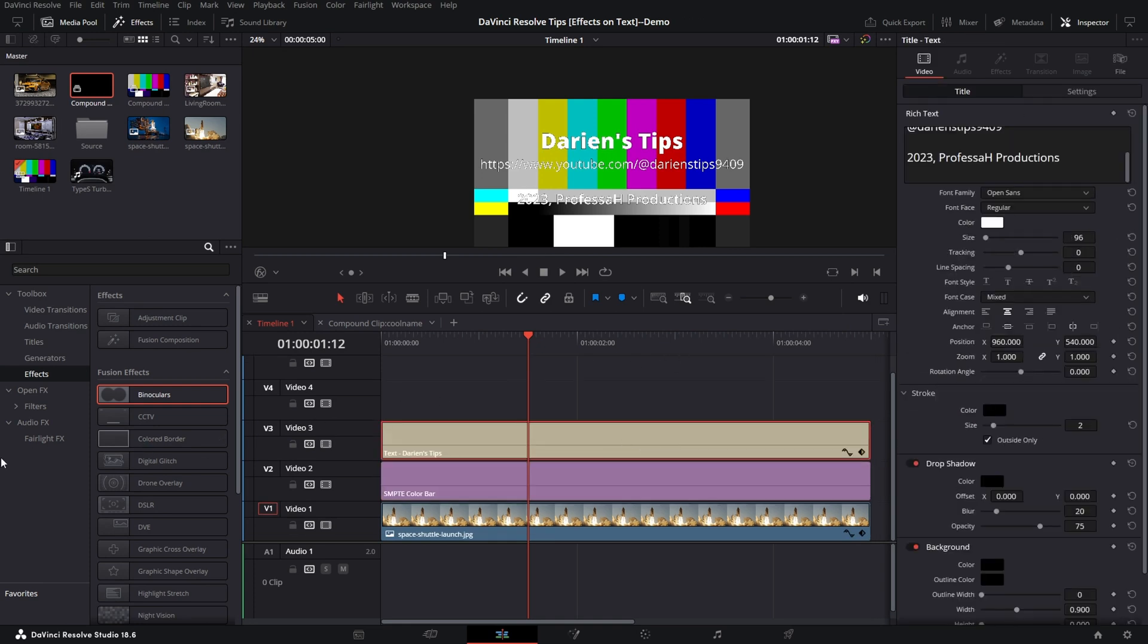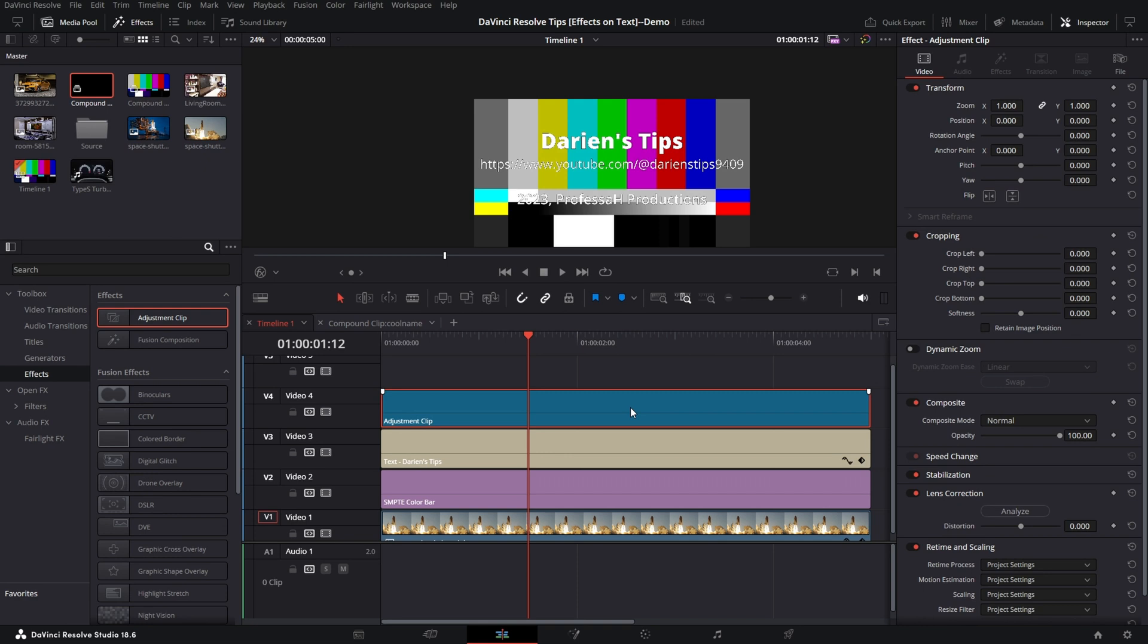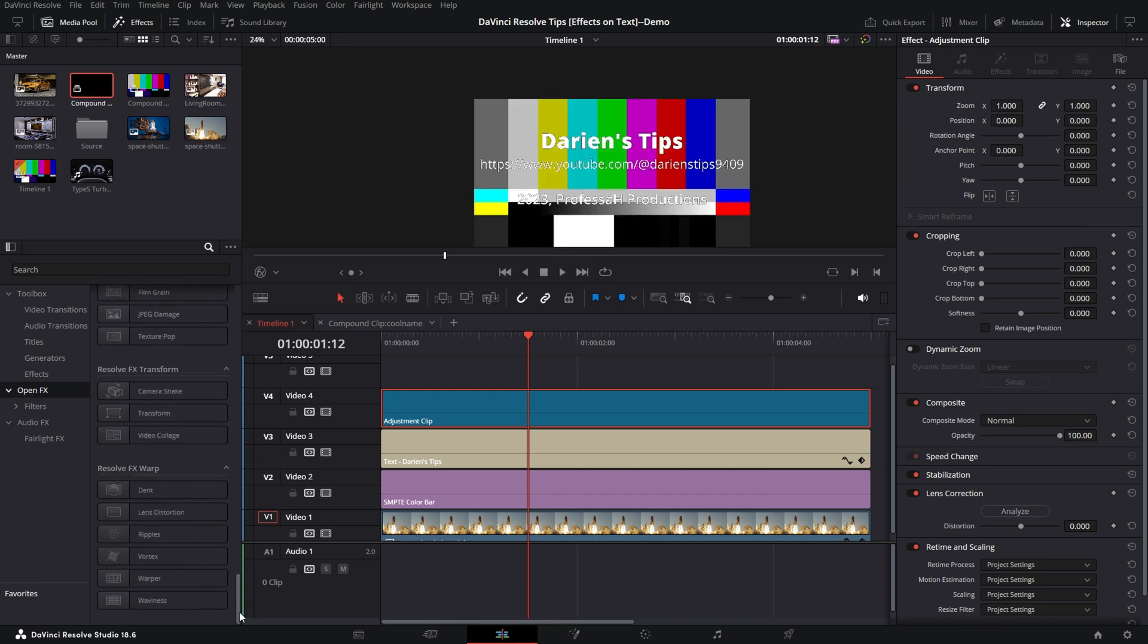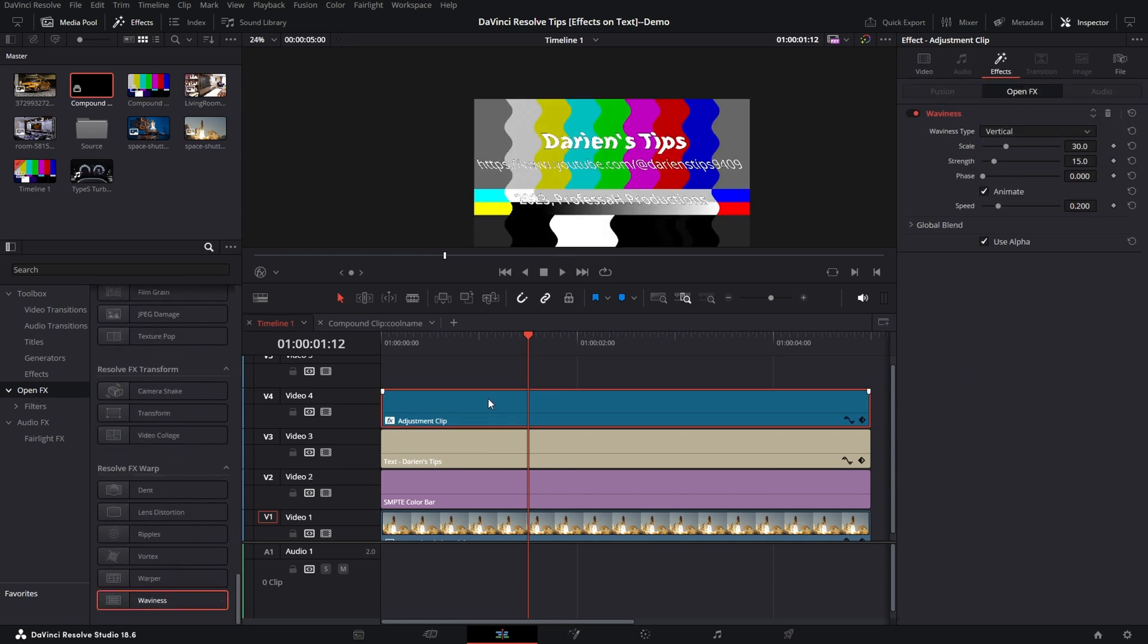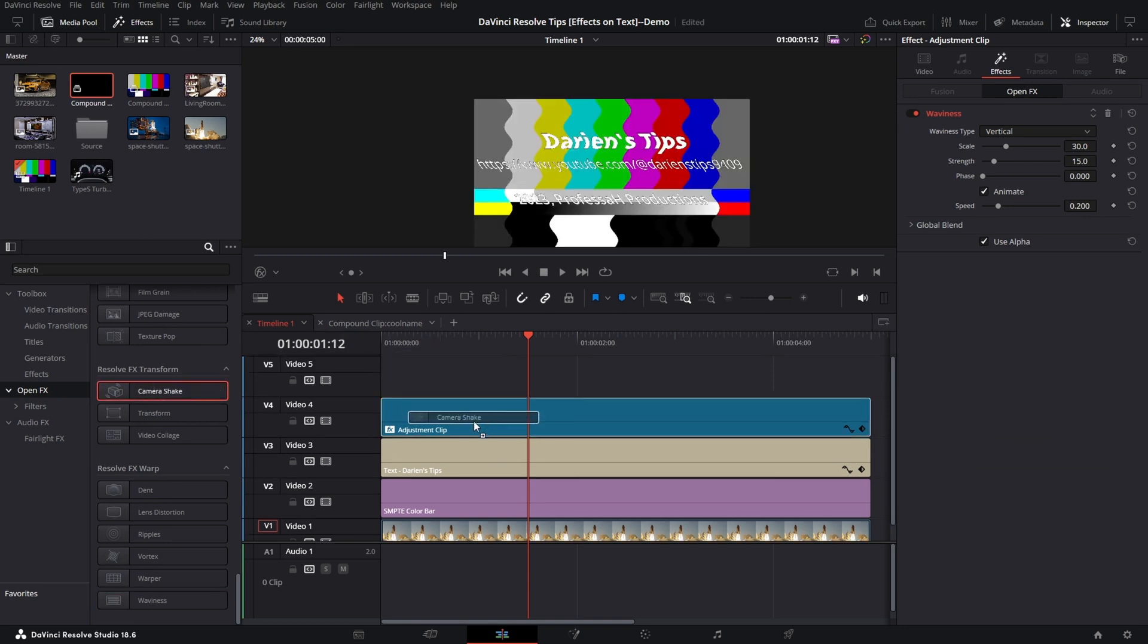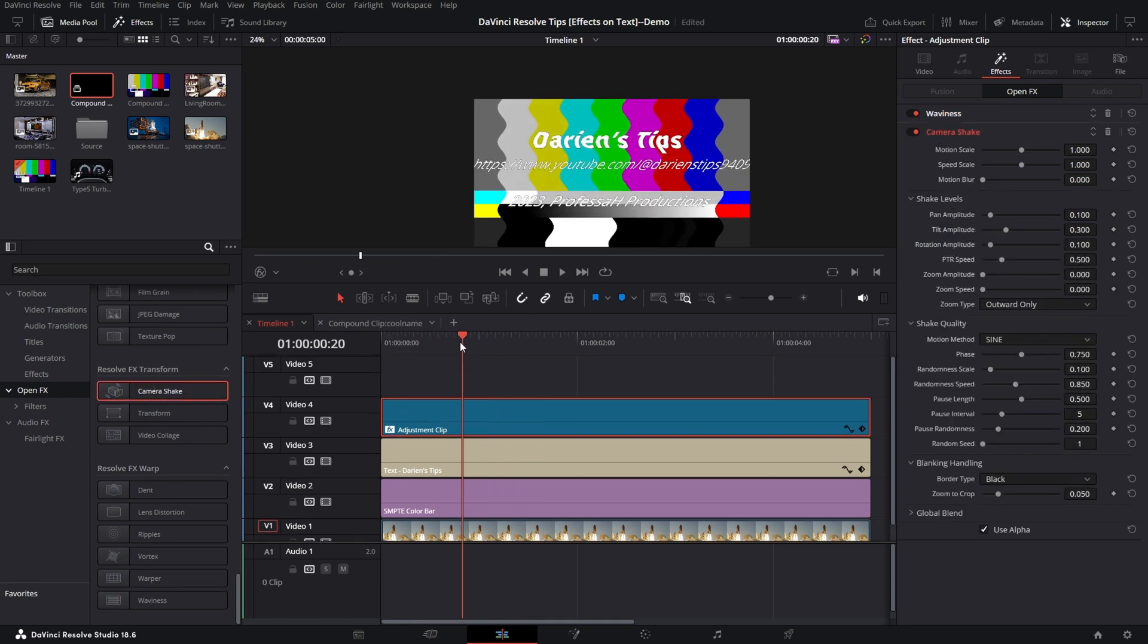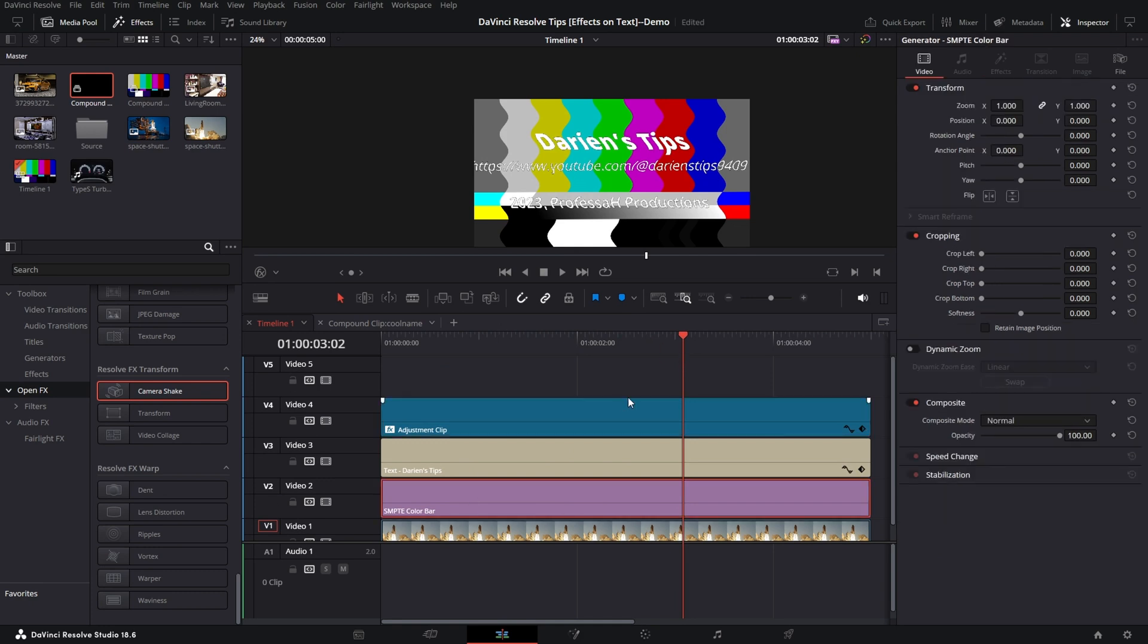So now if I use an Adjustment Clip, an Adjustment Clip affects all clips below it. So although I can apply some effects to it, so let's do the Wavy again because that's a very good effect, and the Camera Shake, the issue is it affects all the layers below.